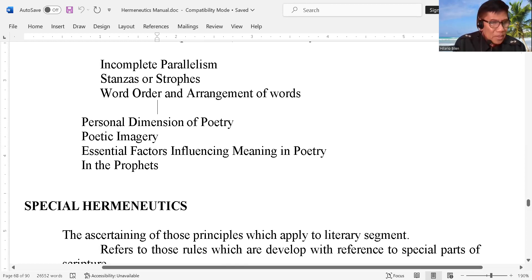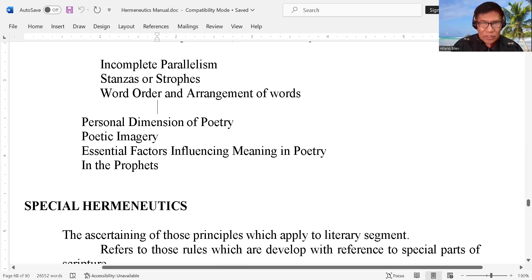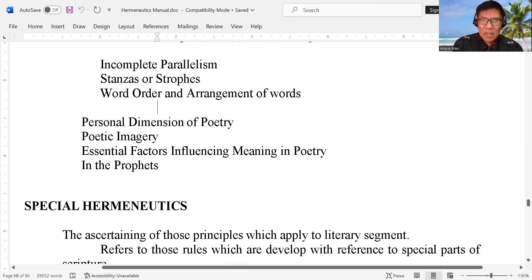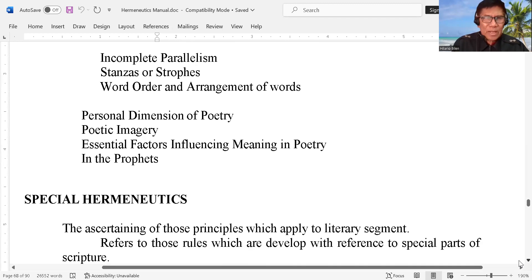Our aim — don't forget this — our aim always when we are preaching the word is to show something, is to tell something about the Lord Jesus Christ. Our message is about salvation. Our message is how sinners are to be saved, how unbelieving people turn into the Lordship of the Lord Jesus Christ. So let's talk about special hermeneutics.